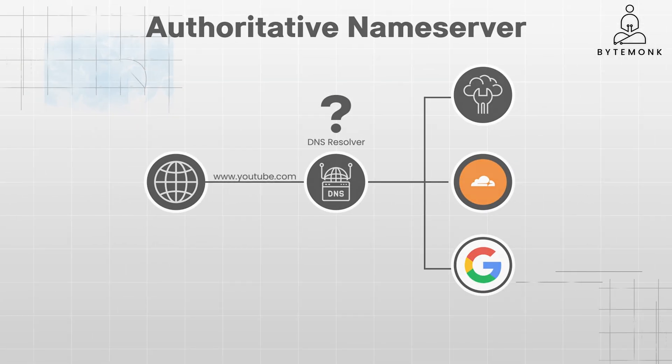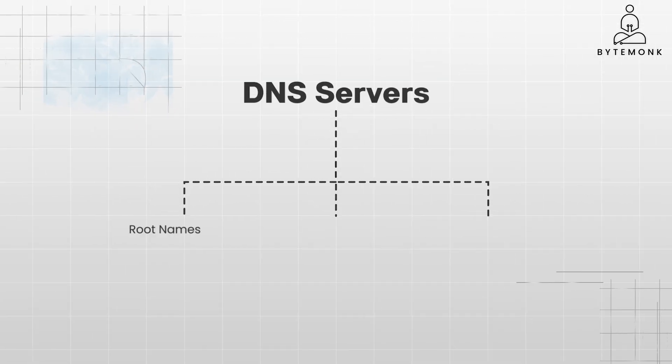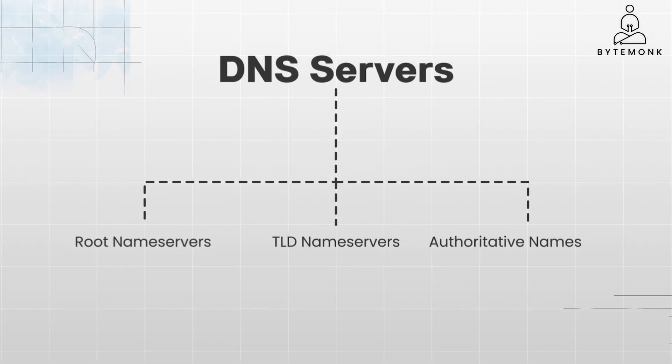Essentially, there are three main levels of DNS servers: root name servers, top-level domain or TLD name servers, and authoritative name servers.